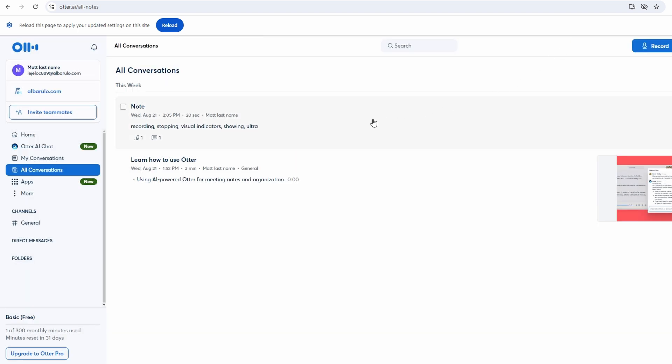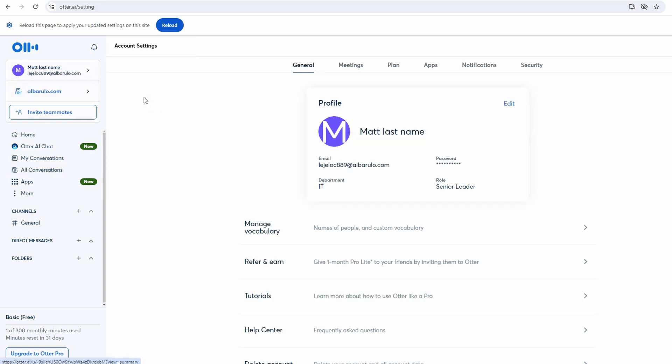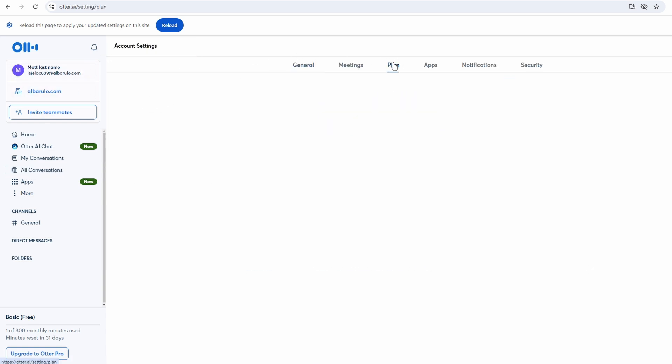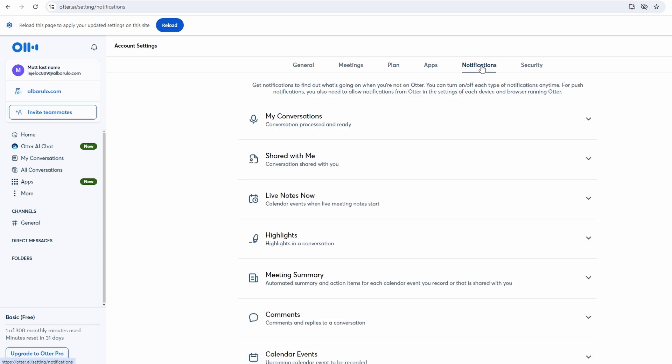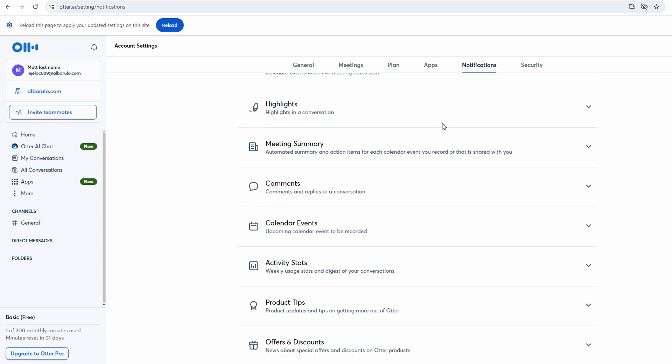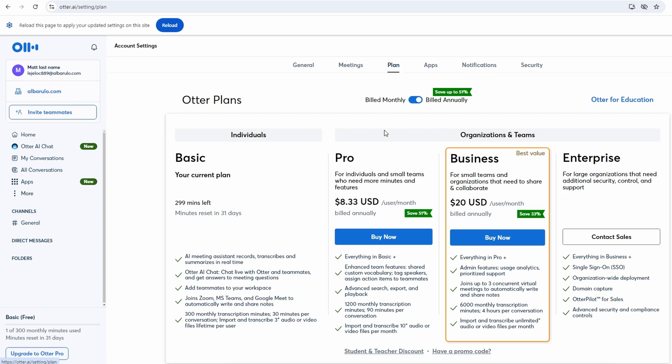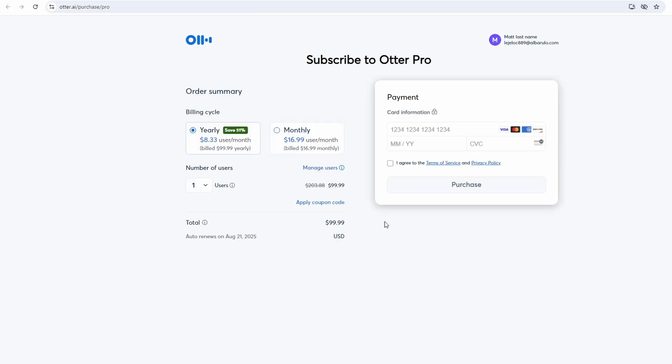Ultra AI offers various customization options to enhance your user experience. Access the account settings to adjust your preferences and manage your subscription plan. Here, you can update your personal information, manage notifications, and explore additional features. If you find that you need more advanced capabilities, consider upgrading to the Pro version of Ultra AI. The Pro version provides extended recording time, advanced analytics, and priority support. These features are ideal for users who require additional functionality or need to manage a larger volume of recordings.